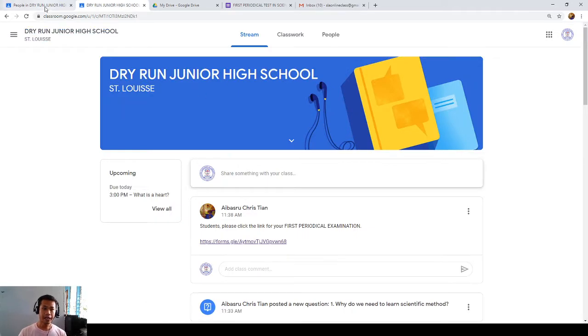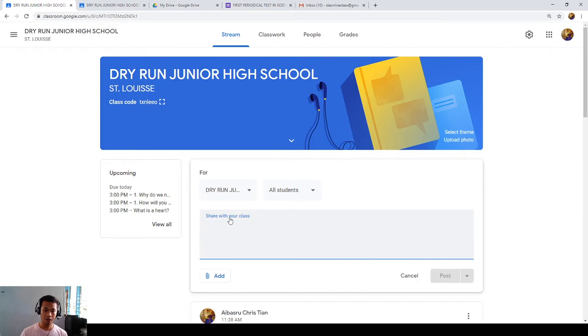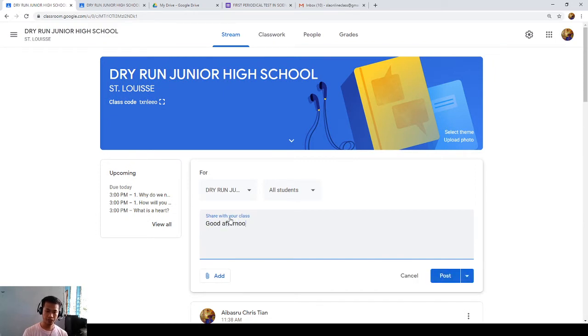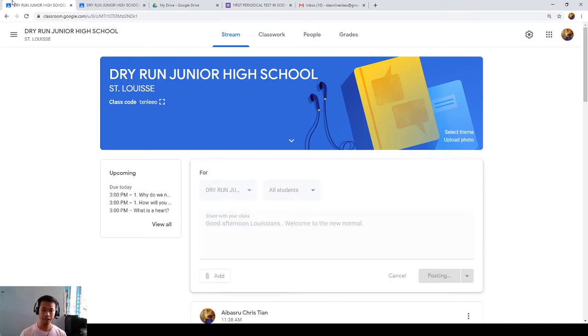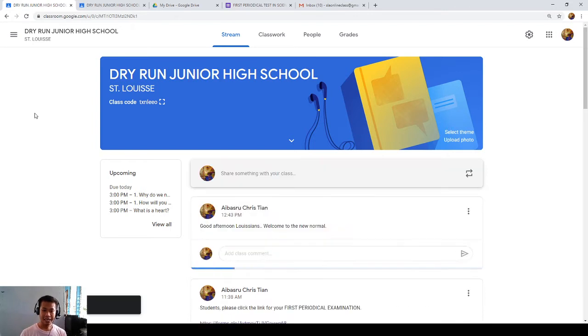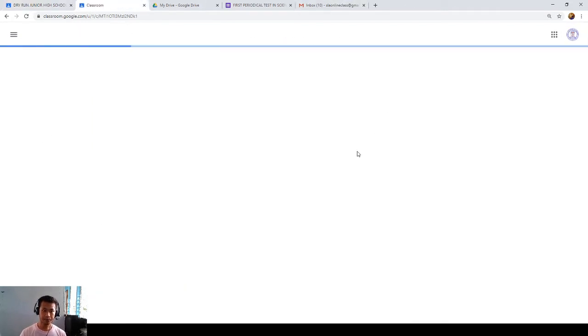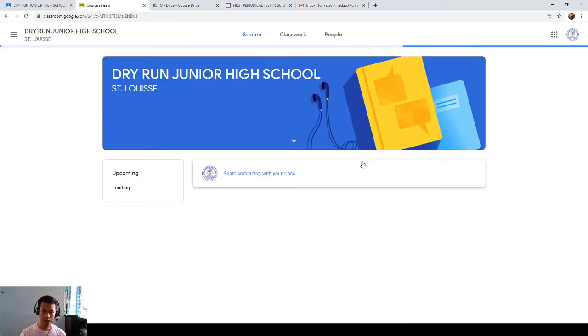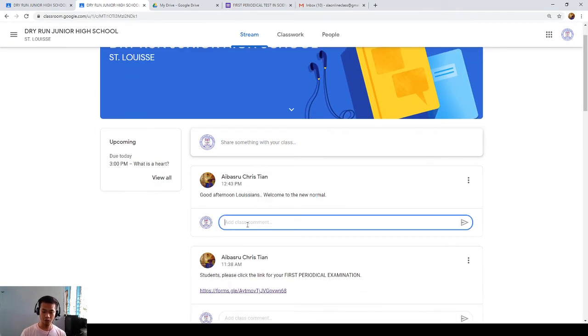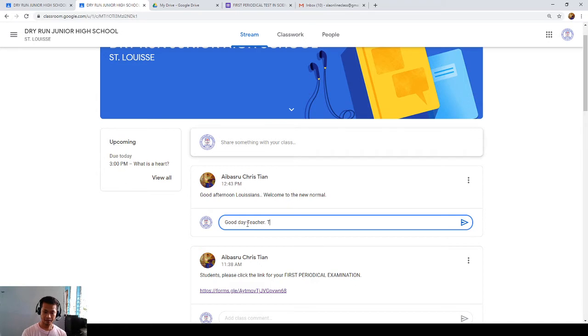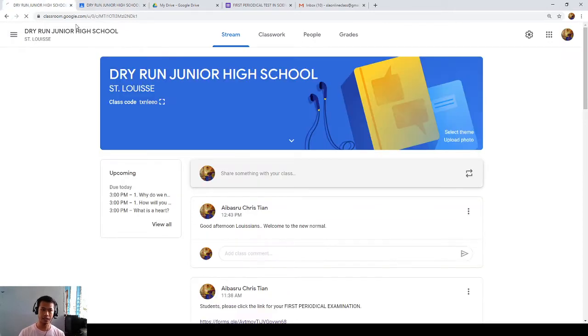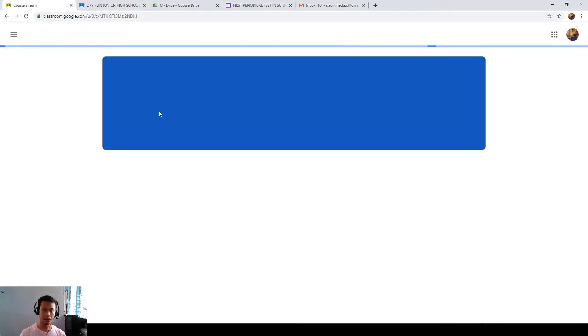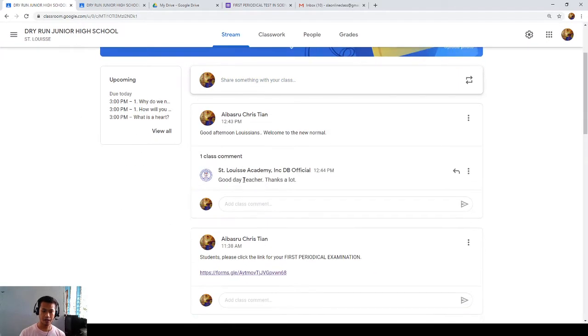So, if I am the teacher, I'll be going to post something here. Good afternoon, Louisians. Welcome to the new normal. So, I'll be going to post this. Let me see if the student can see my post. Okay, we have a yes. And you as a student, you can reply, good day teacher. Thanks a lot. You can access and submit, and the teacher will see your comment.